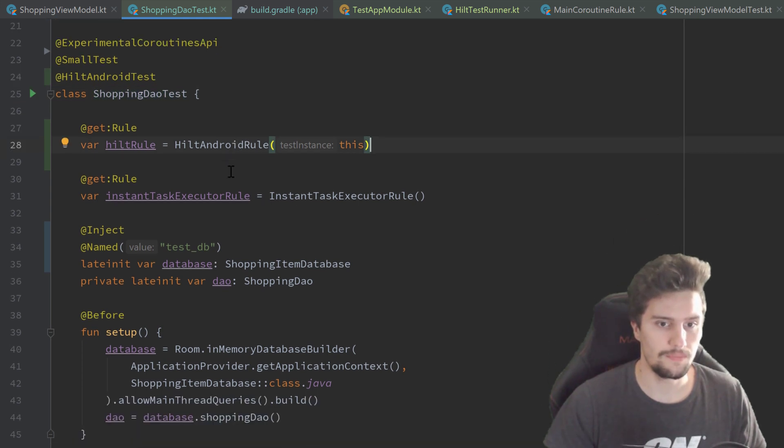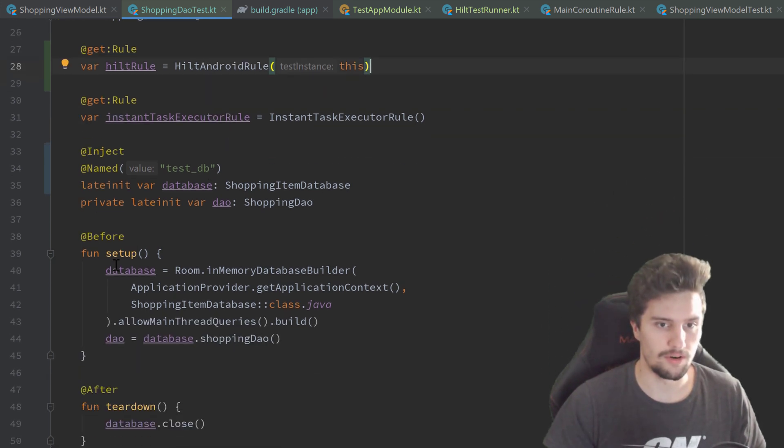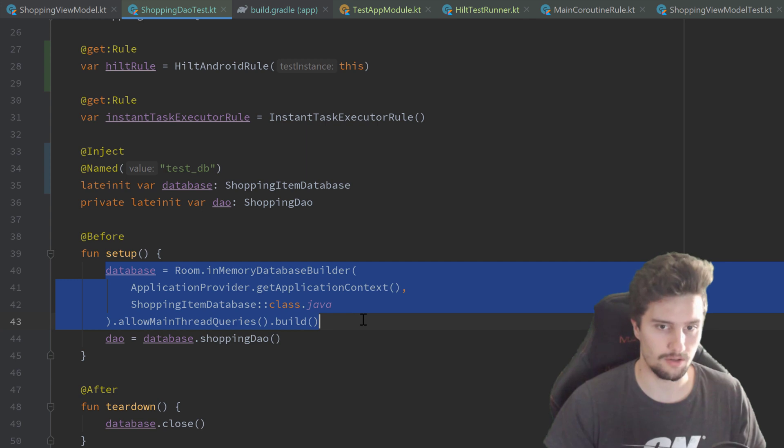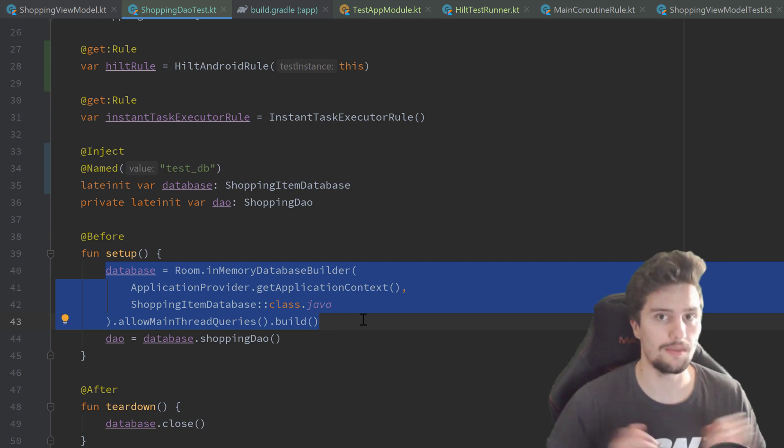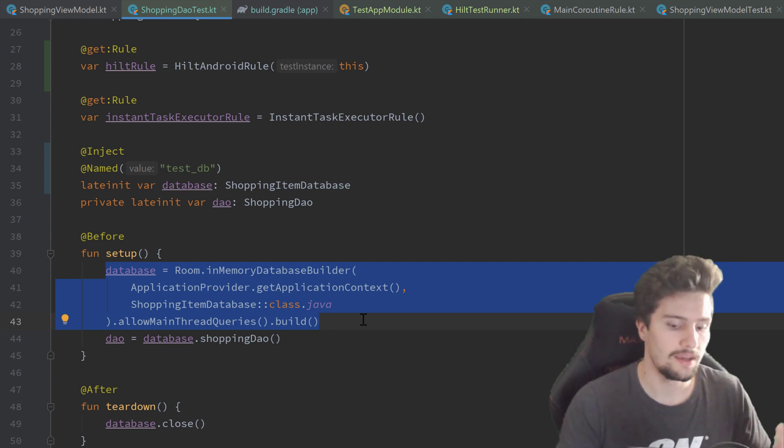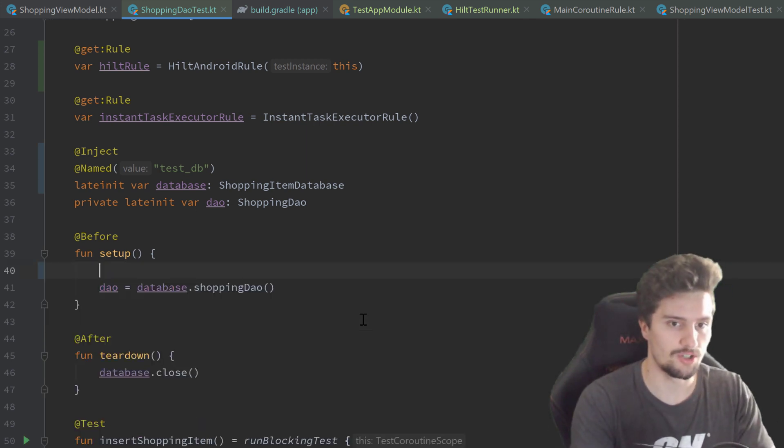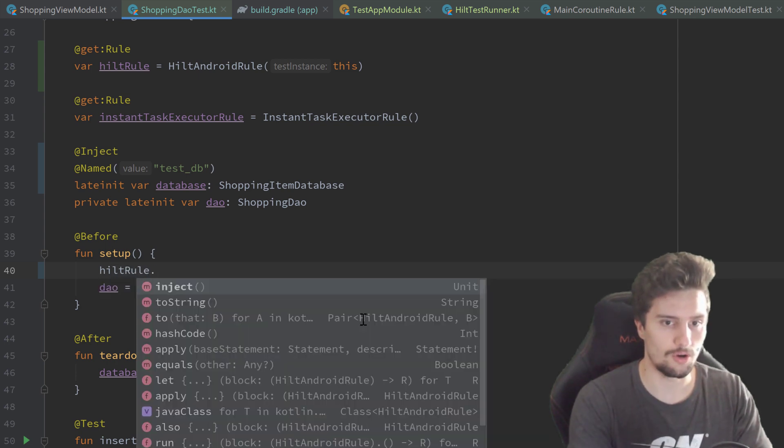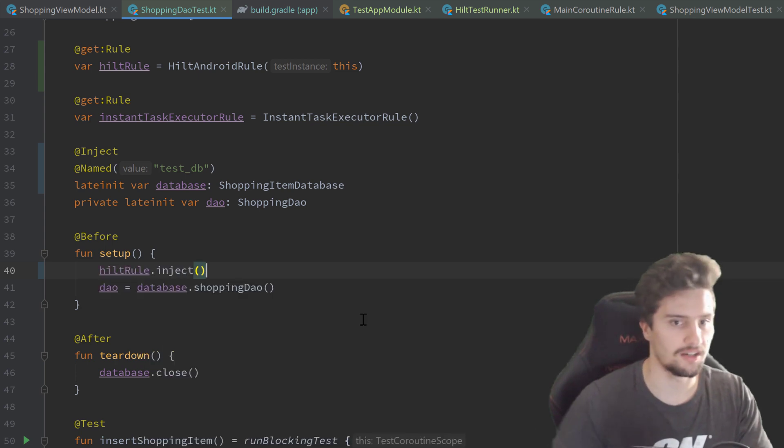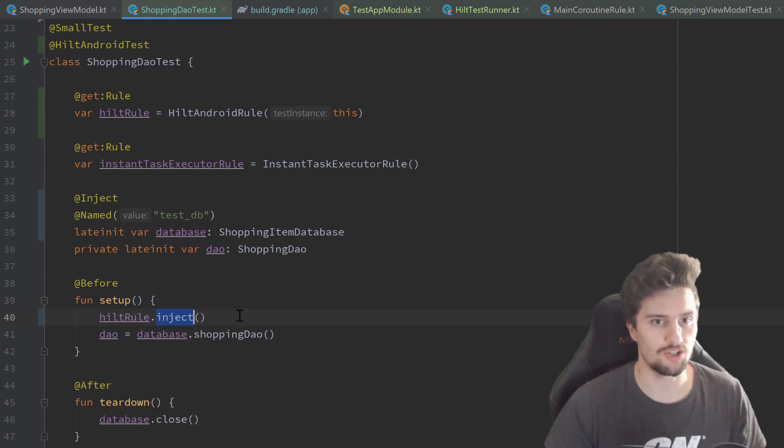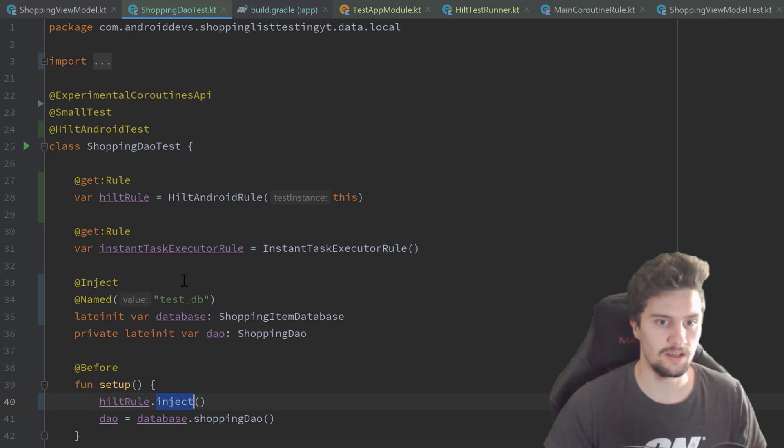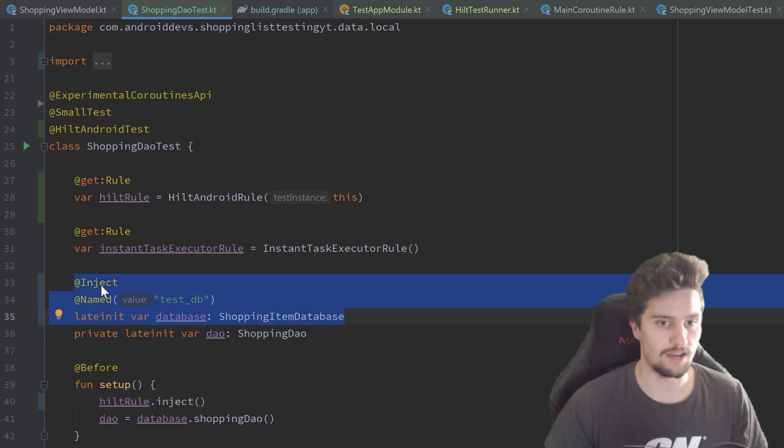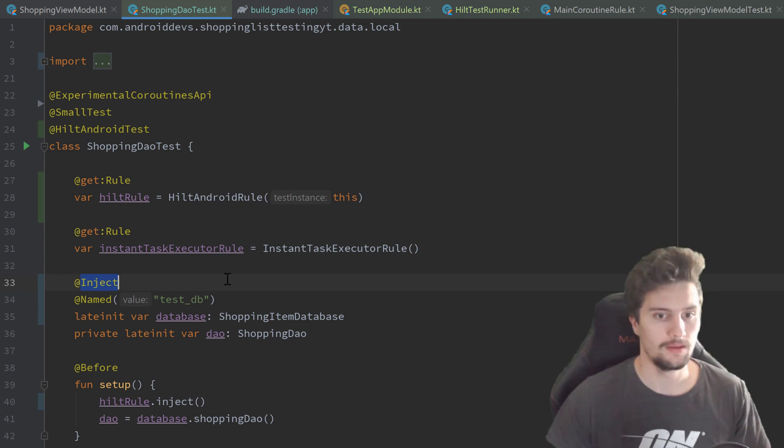Then inside of our setup function, we don't want to create this database on our own because we did that in our test app module. Instead, we can just remove that and use our hiltRule and call .inject. So this inject command will actually make Hilt inject all of our dependencies here in this class which we annotated with this annotation here.